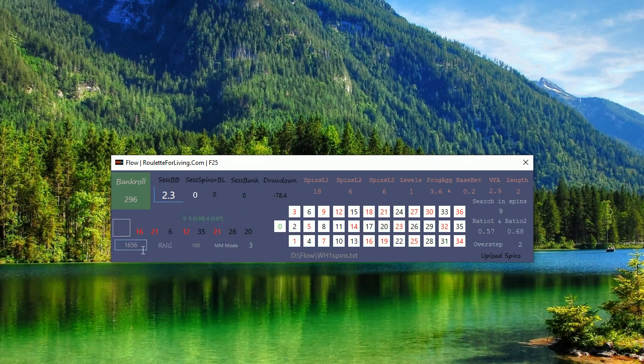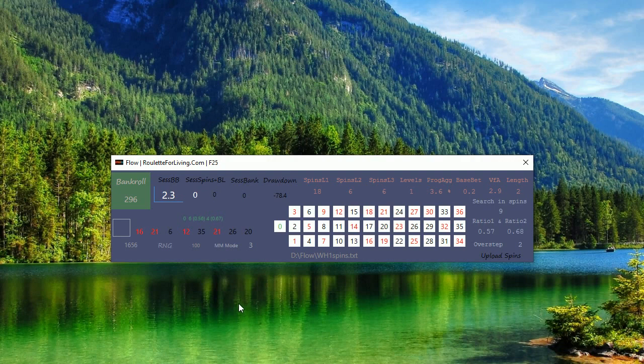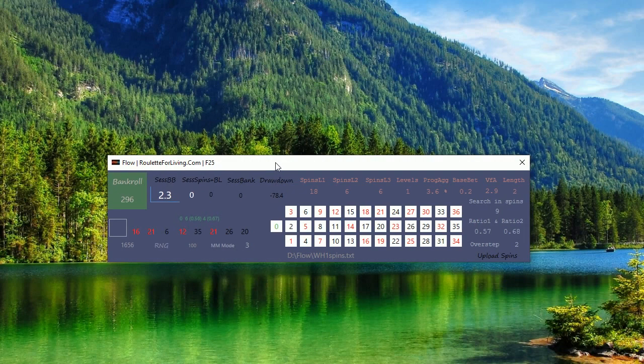I would say this is a very nice result. Okay, we are talking about 1600 spins in general. If you would have similar results in a reliable way, then we can say it's pretty good results. It's quite cool to see such a bankroll.